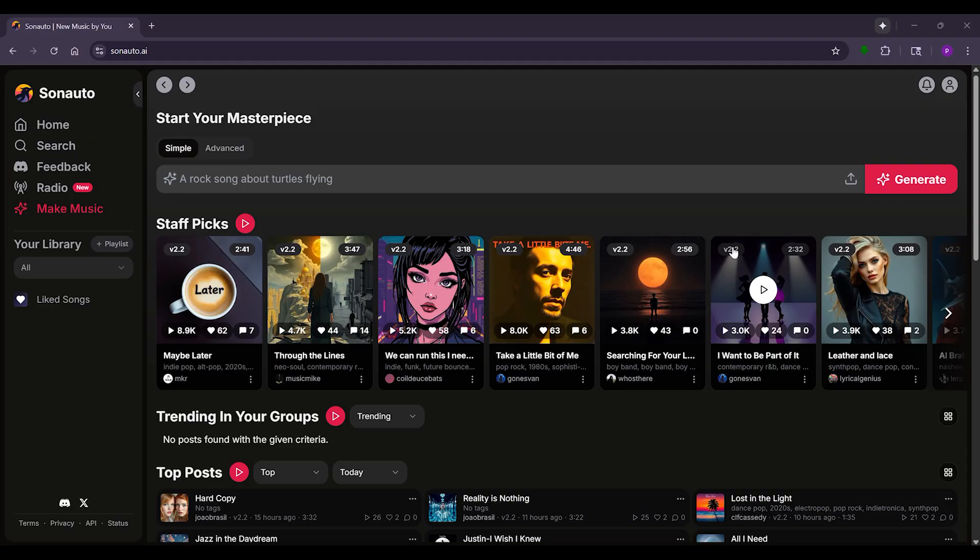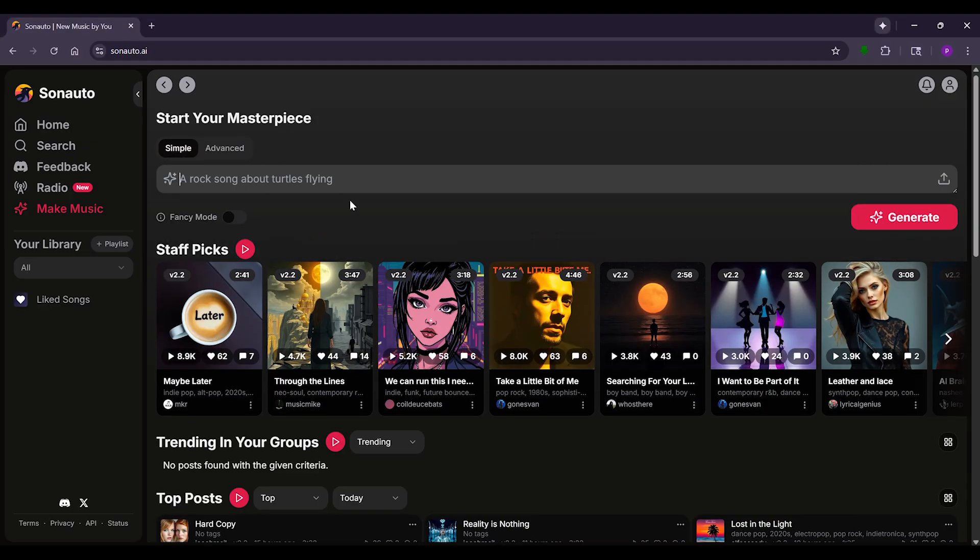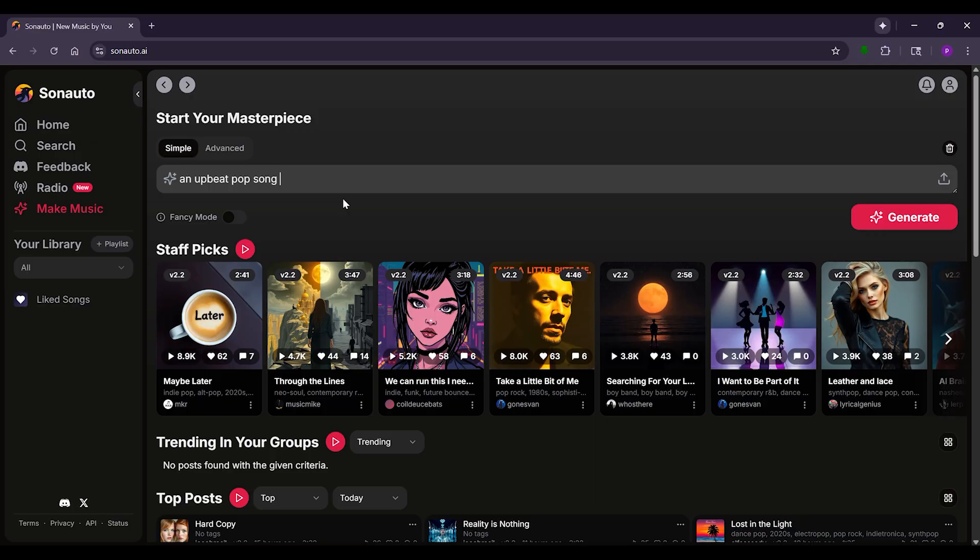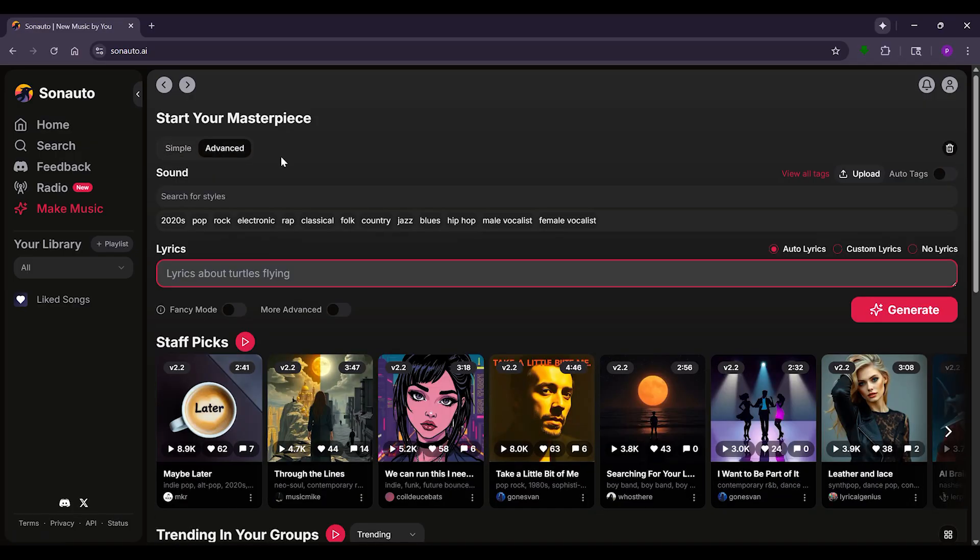Just type what kind of song you want. For example, an upbeat pop song about summer vacation. Click Generate. Sonauto AI will create three different versions. Listen to each one and pick your favorite. Want more control? Switch to Advanced mode.